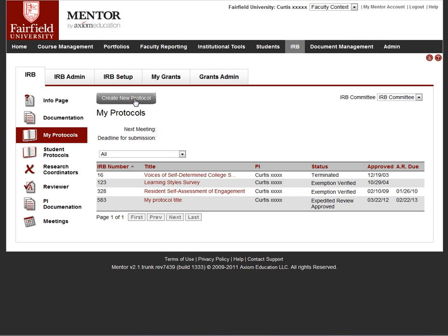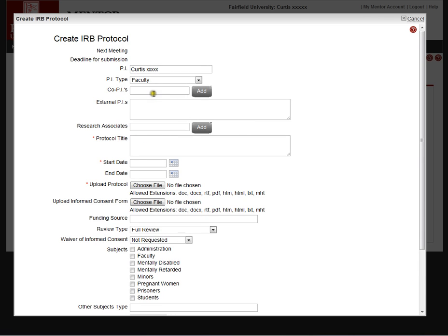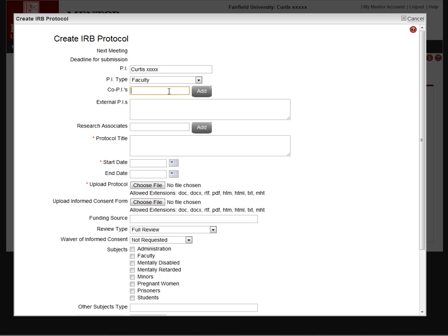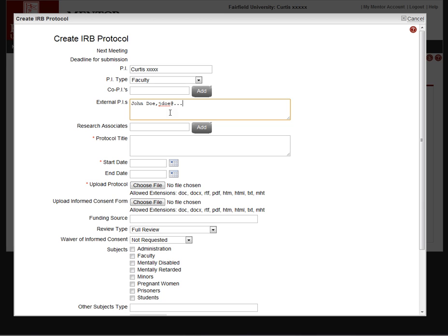To create a new protocol, just click Create New Protocol, and Mentor knows who the investigator is. Typically, we'll know what the investigator's type is, whether they're a faculty member, staff, and so forth. If there are any co-PIs, they can be added. This would be for internal co-PIs, people who are members of the institution and are listed in Mentor as users. External PIs can be added as well simply by typing the name of the person. You can also type in their email address and so forth.